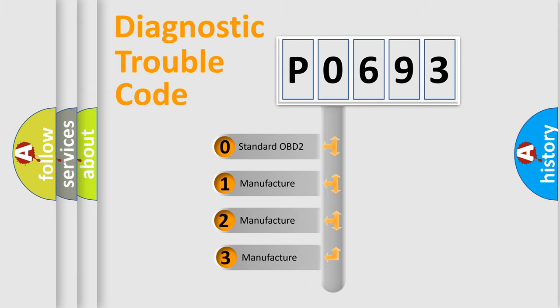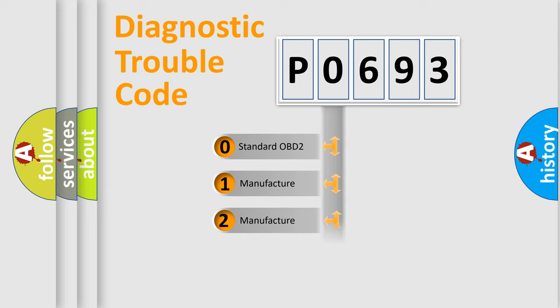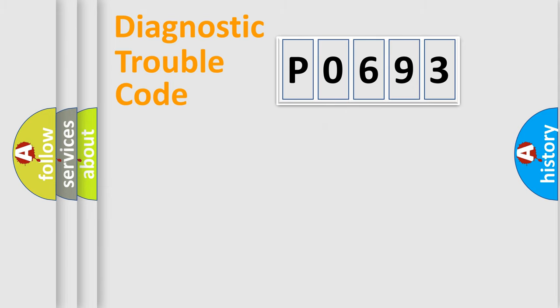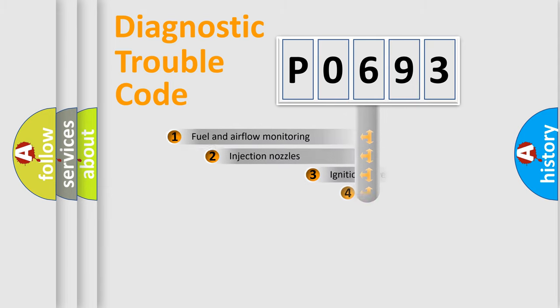If the second character is expressed as zero, it is a standardized error. In the case of numbers 1, 2, or 3, it is a more prestigious expression of the car-specific error.